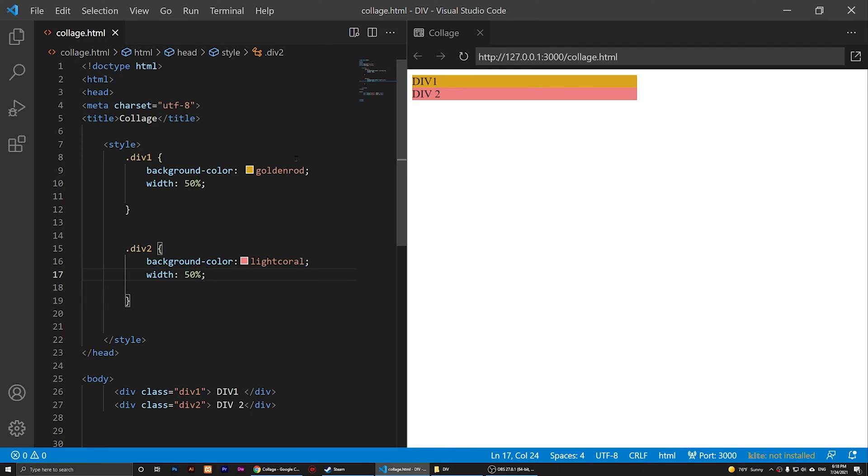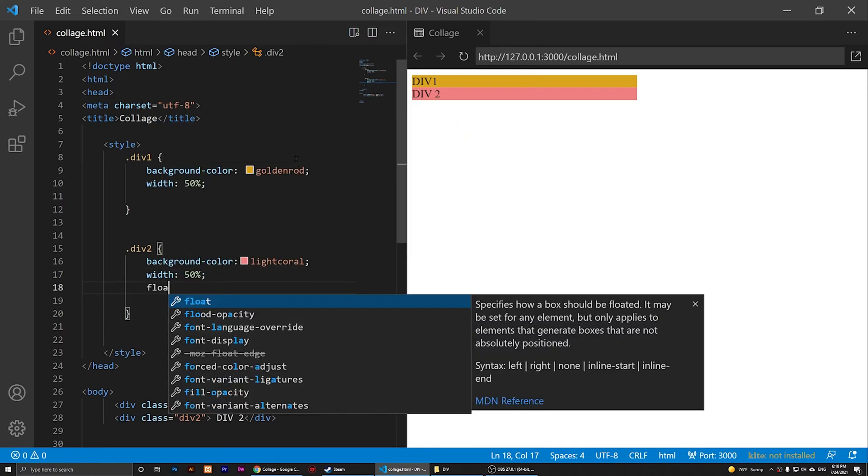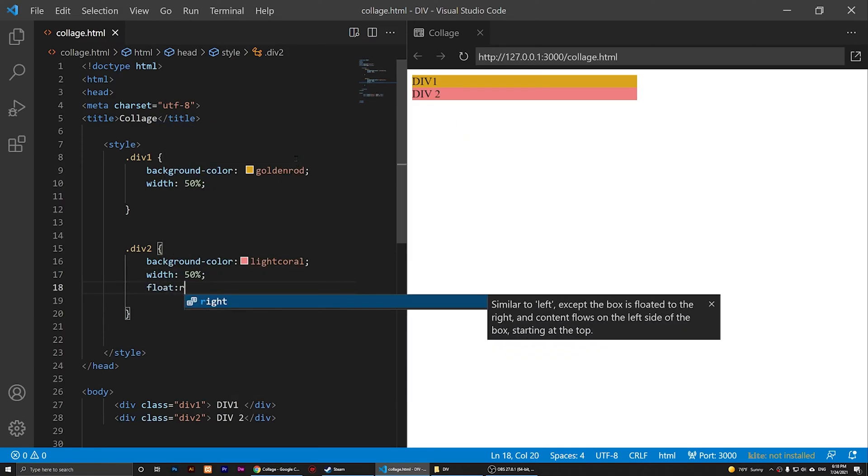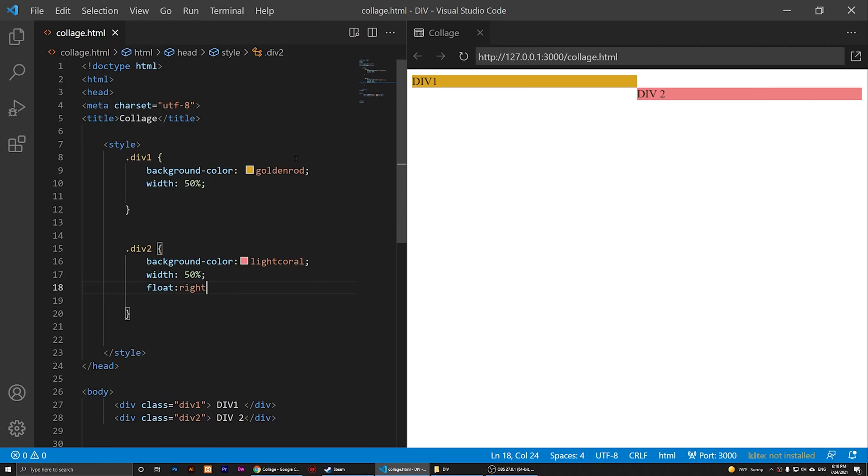But now as you notice, what I can do is that I can float this one to right, and as I do that you'll notice that there is an empty space here. So I don't want that empty space.